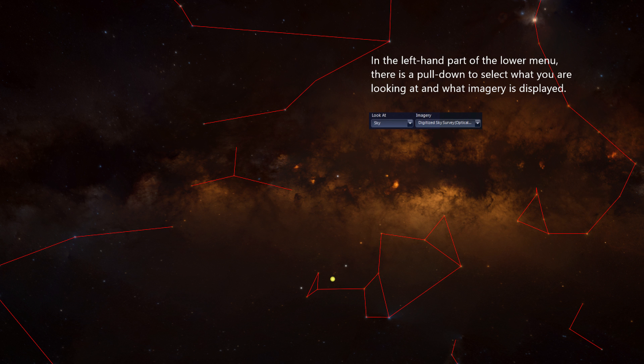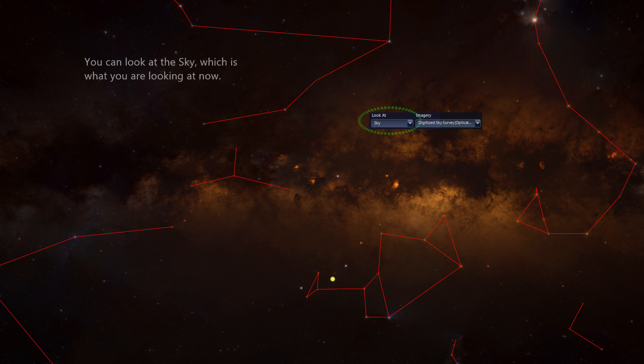In the left-hand part of the lower menu, there is a pull-down to select what you are looking at and what imagery is displayed. You can look at the sky, which is what you are looking at now.